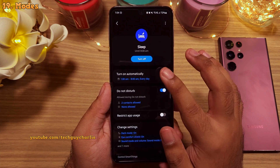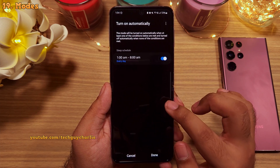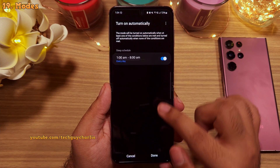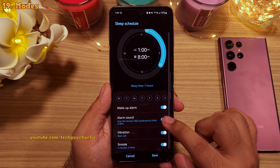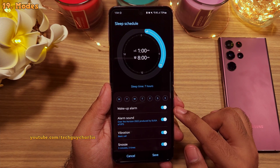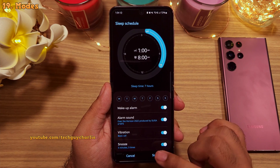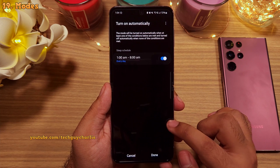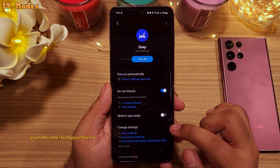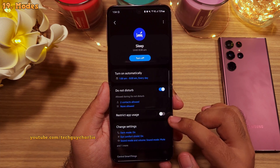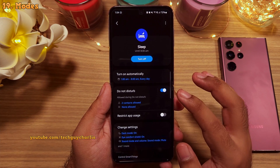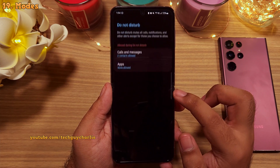There's also an option to set an alarm, which I've already done, so this feature will also wake you up in the morning. One thing I love about this feature is that it is highly configurable — like in do not disturb,